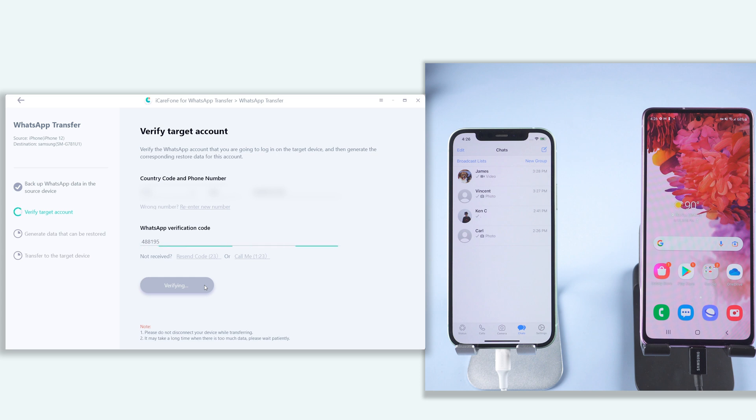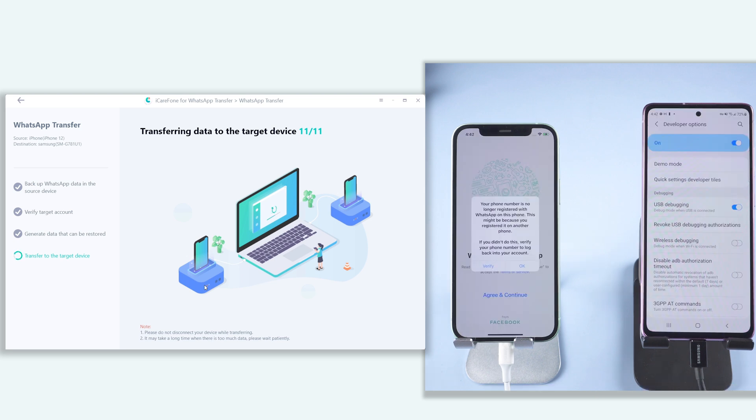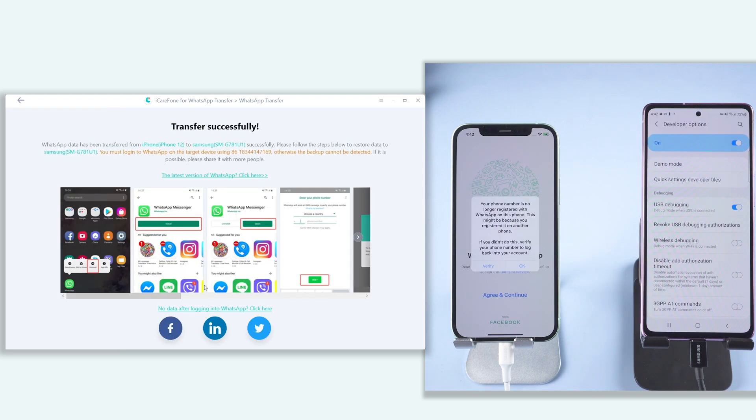Just wait for it to finish. When it is done, your iPhone WhatsApp will be logged out and your Samsung WhatsApp will be uninstalled.